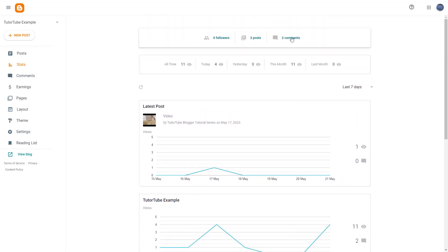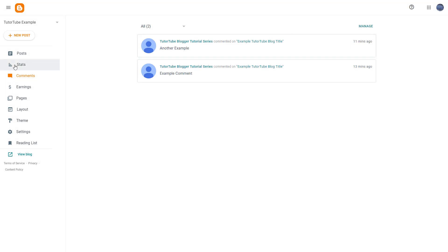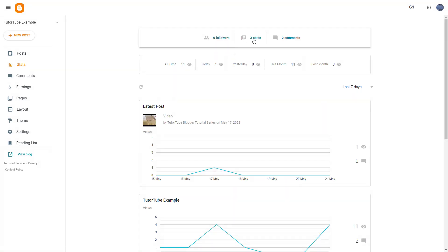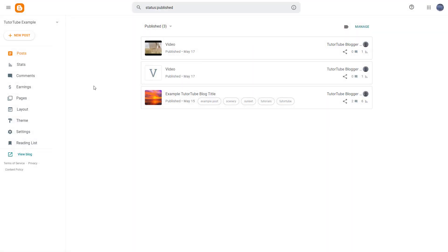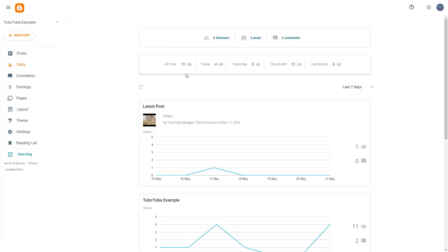From the statistics page, you can go around and see the comments by going onto the comment section, and you can go onto posts to view them as well. For all time, you can see how many views you got, and today, yesterday, this month, and last month accordingly.